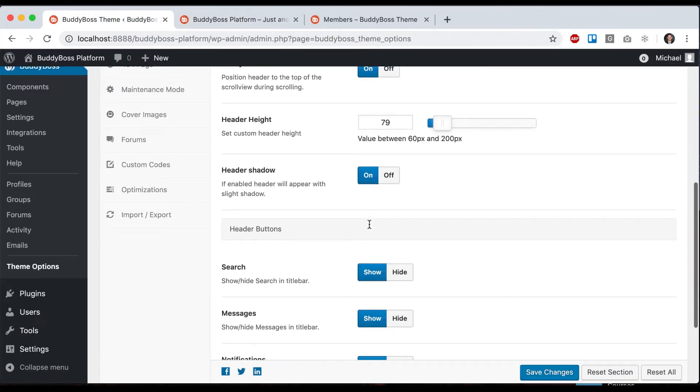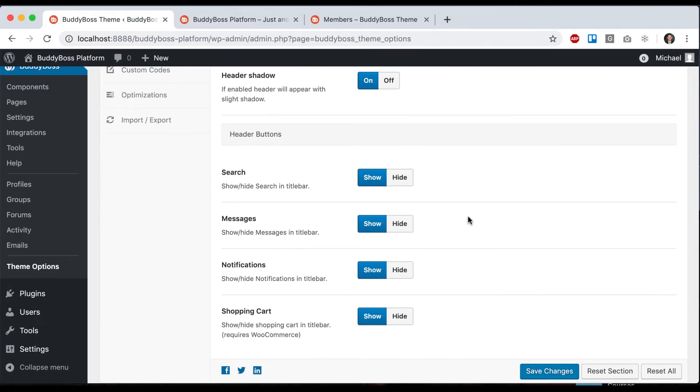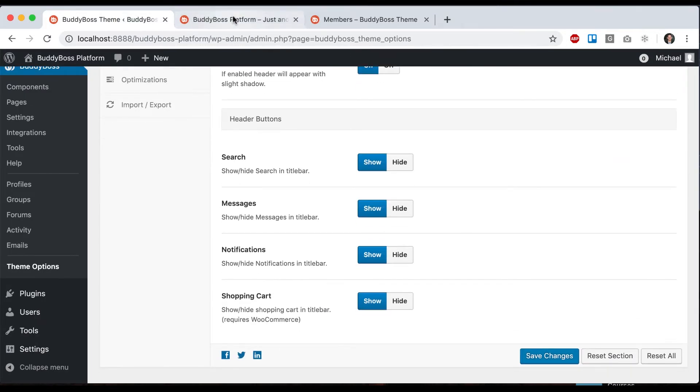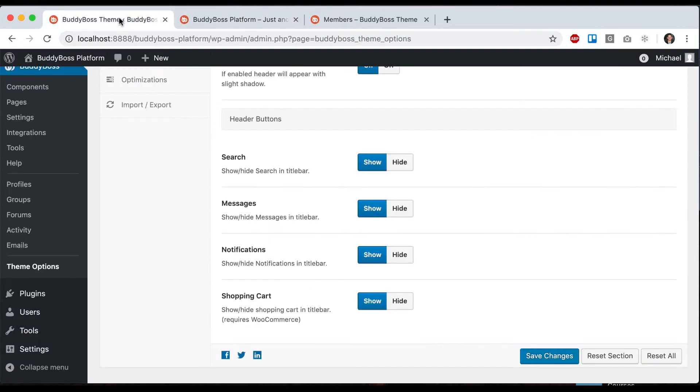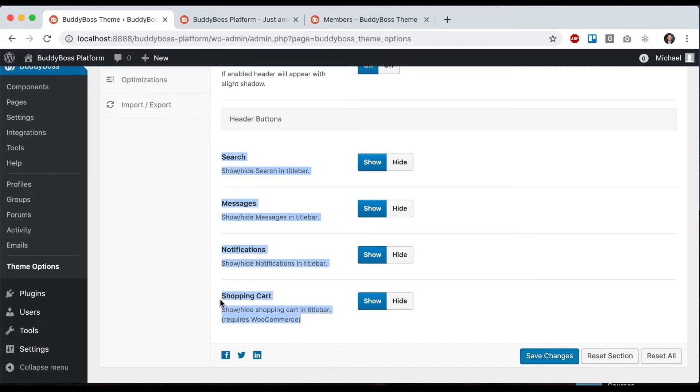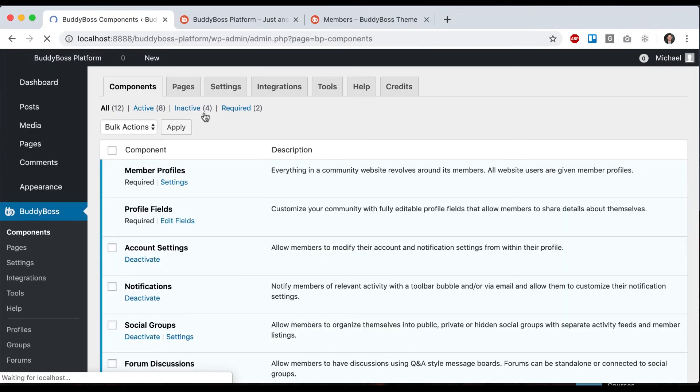Then we have header buttons. We have a button for search and buttons for messages, notifications, and shopping cart. These depend on some features. Shopping cart requires WooCommerce activated, and messages requires the messages component activated under components.